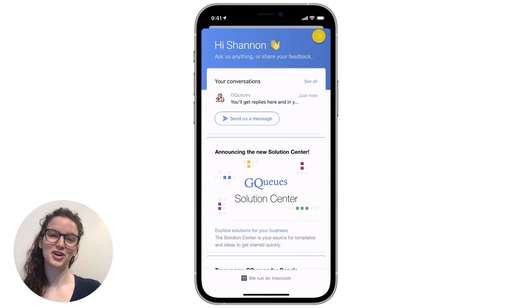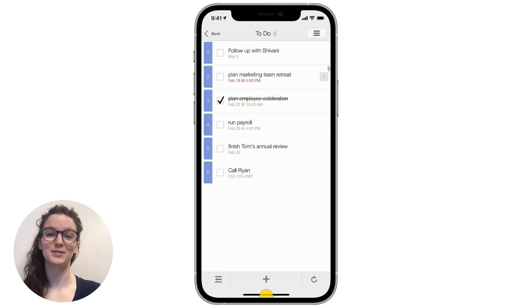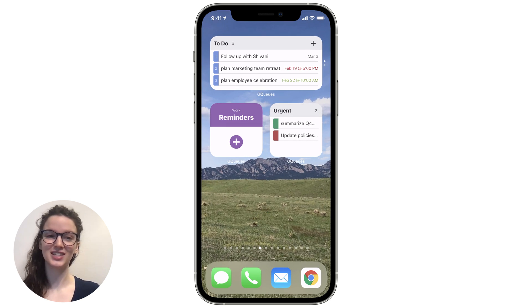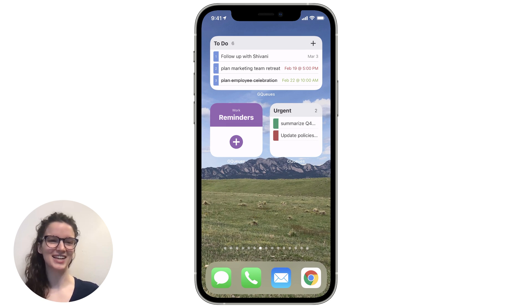Get the update now to start using linked comments, calendar date selection, updated gestures, and widgets to streamline your tasks.